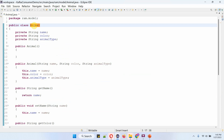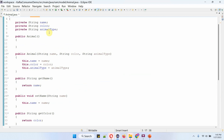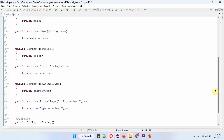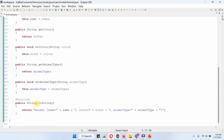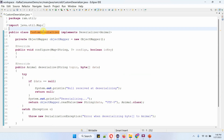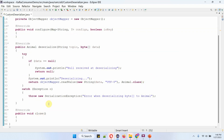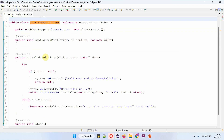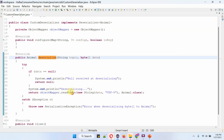Here I have defined the class Animal. It has three properties: name, color, and animal type, along with getter and setter methods, constructors, and a toString method. Here I have defined the class CustomDeserializer, which implements the Deserializer interface, and provides implementation of the configure, deserialize, and close methods. In the deserialize method, I am calling the readValue method of ObjectMapper and converting the stream of bytes to an animal object.